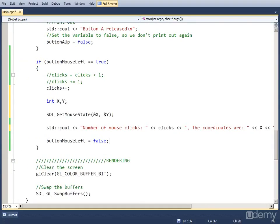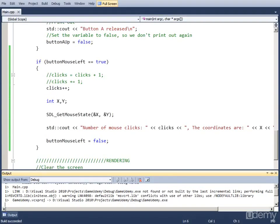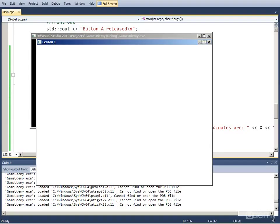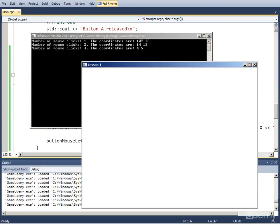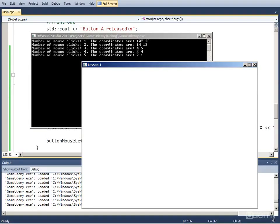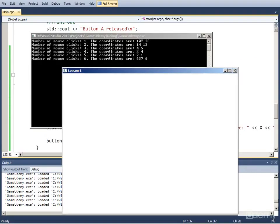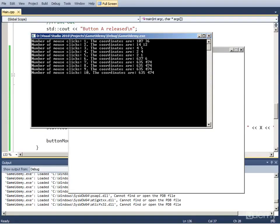Now if we run this and click, we see the x and y variable. If I press at the upper left corner, the variables are small. If I press in the upper right corner, the x variable is very high but the y variable is still low. And if I press in the bottom right corner, both variables are close to the maximum.